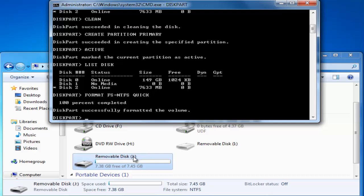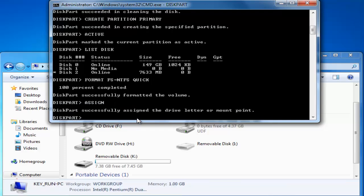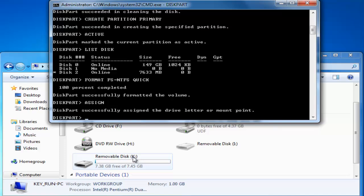Now I am going to assign a new label. So just type in the command assign. Hit enter. You will notice that our USB stick is now labeled with a new drive letter that is K.